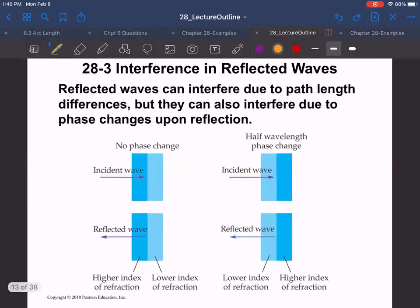Now we can talk about interference in reflected waves. Waves can reflect back on themselves and cause interference. You've probably seen this in soap bubbles that look rainbow-colored, or on a rainy day at a gas station where gasoline floats on top of water and you see the rainbow colors. If you have a general idea of how thick a thin film is, you can use this to figure out the actual thickness.